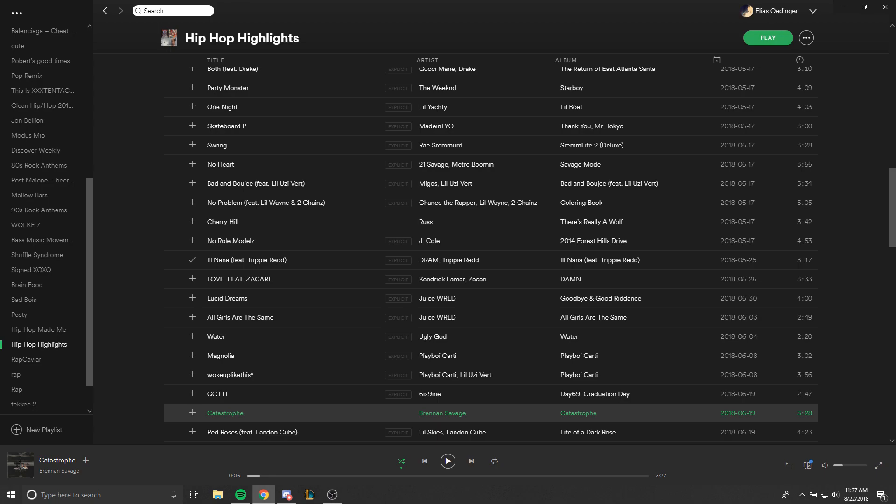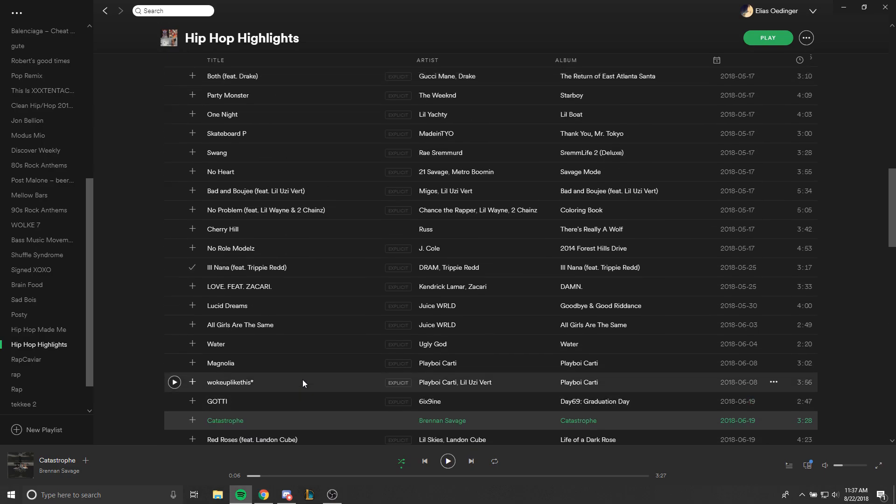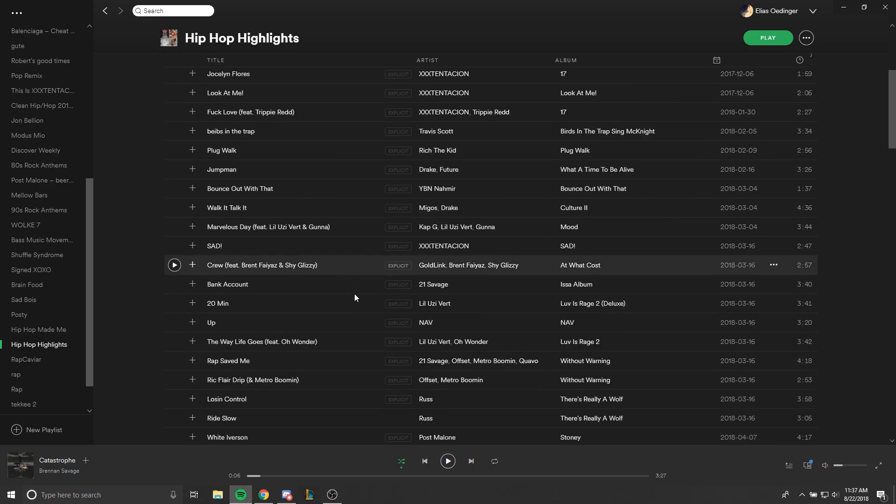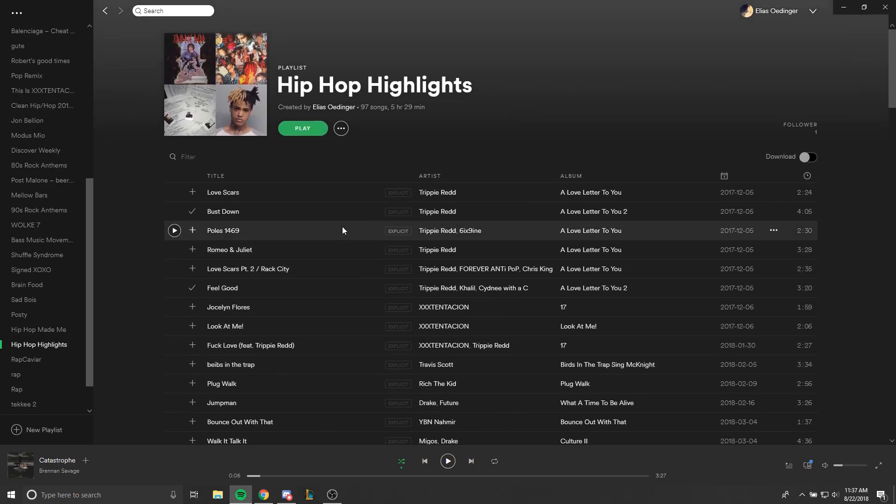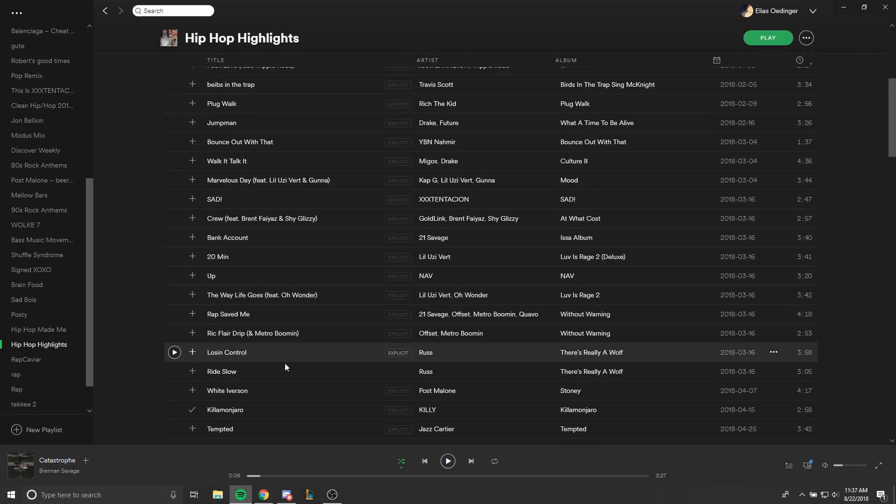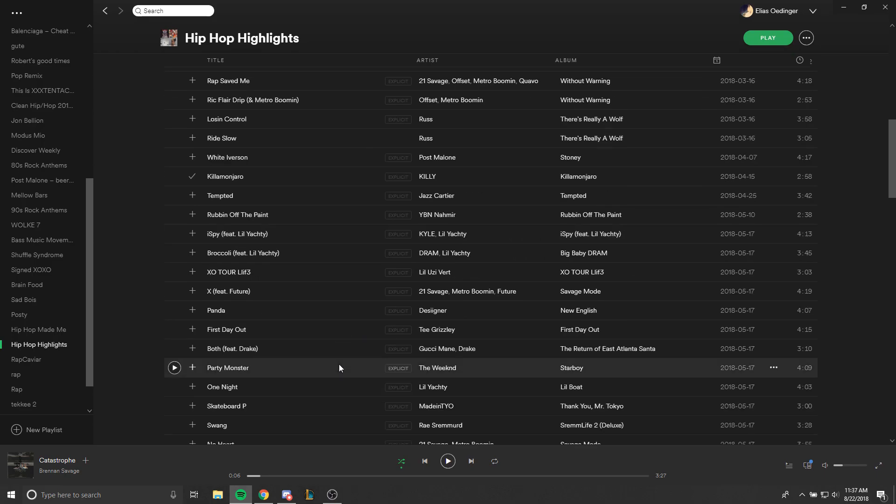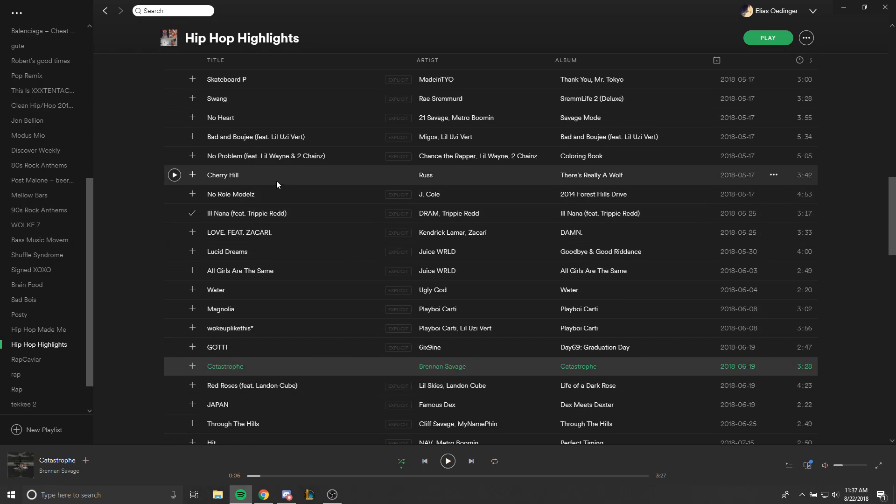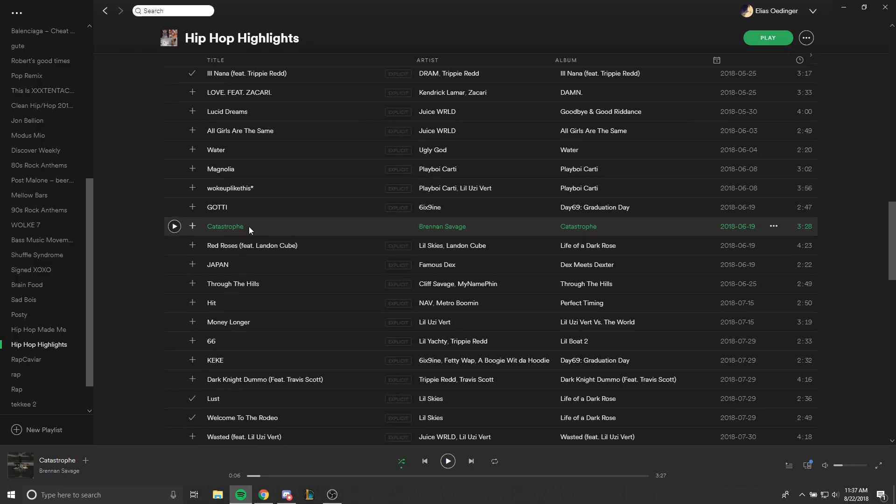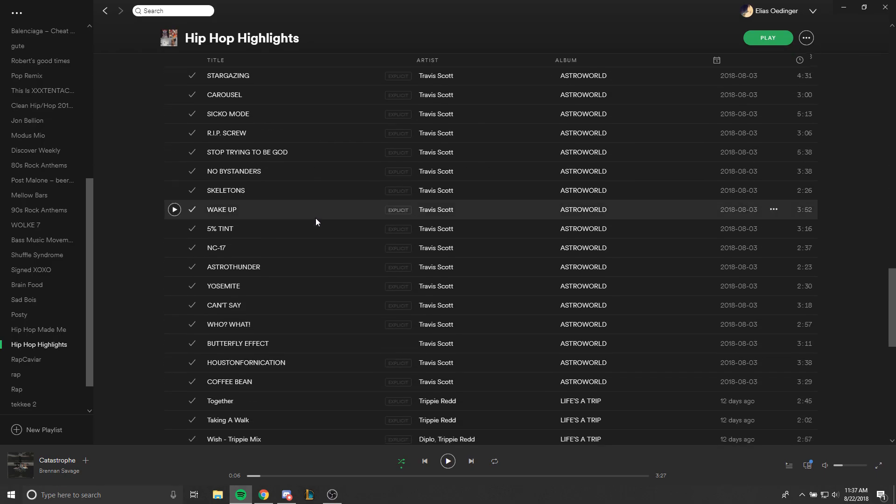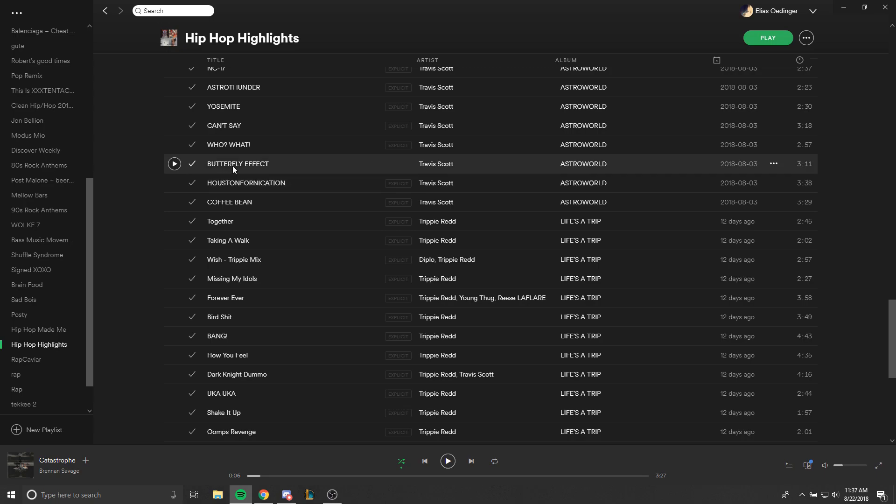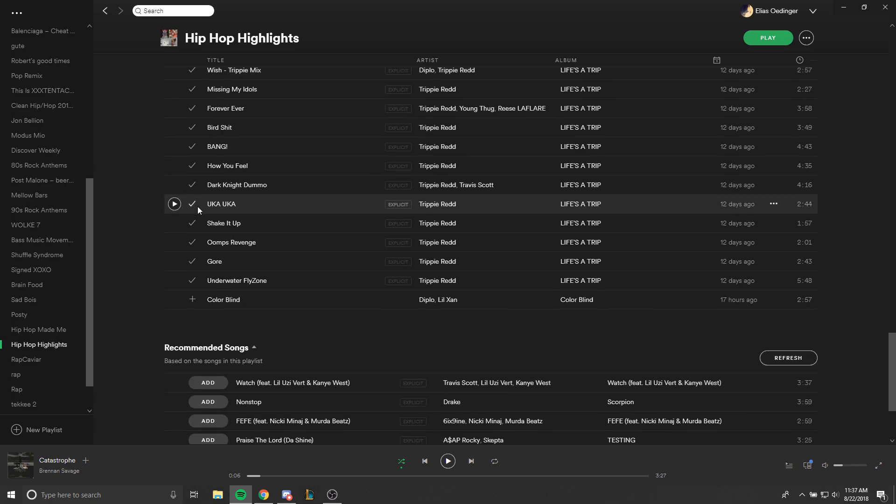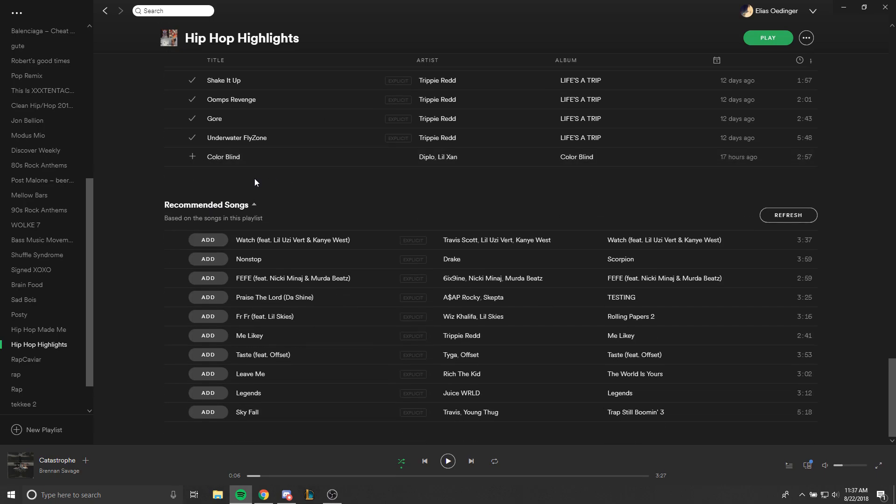So I started getting this error yesterday and had no idea what it was. I was only able to play a few songs from my playlists: Ride Slow, Cherry Hill, Catastrophe, Butterfly Effect, and Colorblind. I had no idea what the problem was.